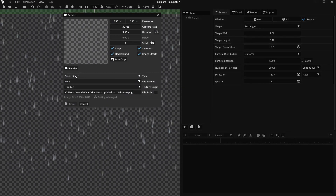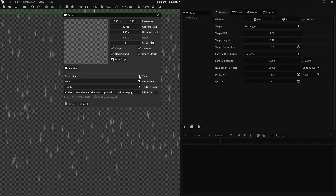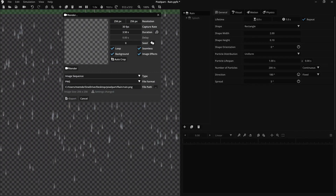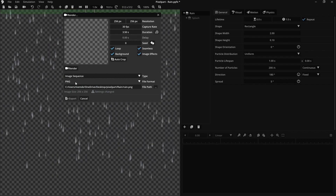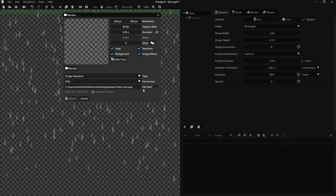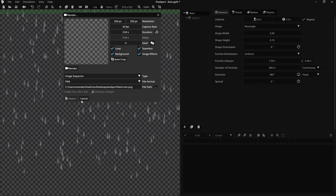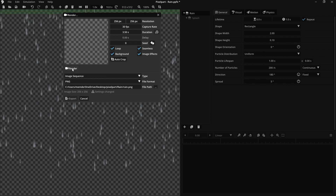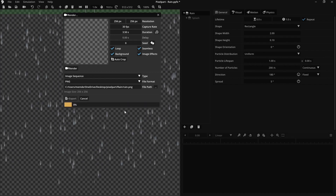For type, select Image Sequence, then PNG images. Save in a location of your choosing — make sure it's in a folder. Hit render, which generates, in this case, 105 images.